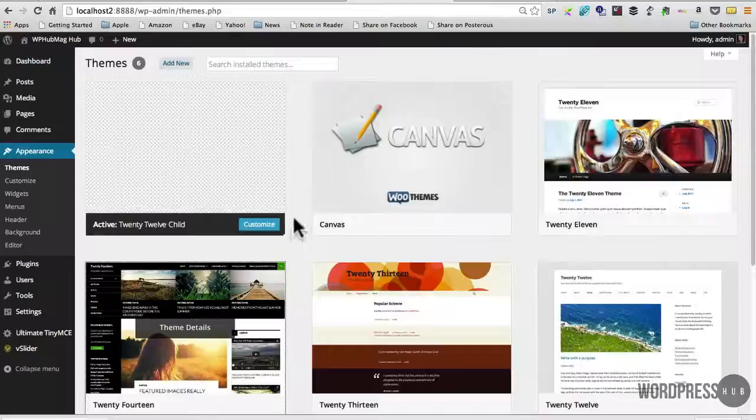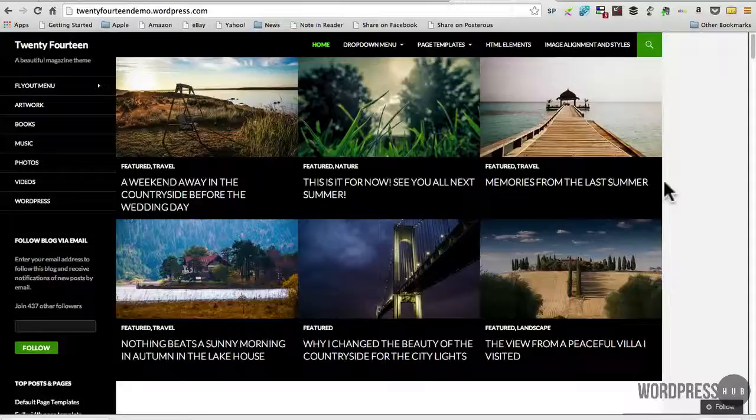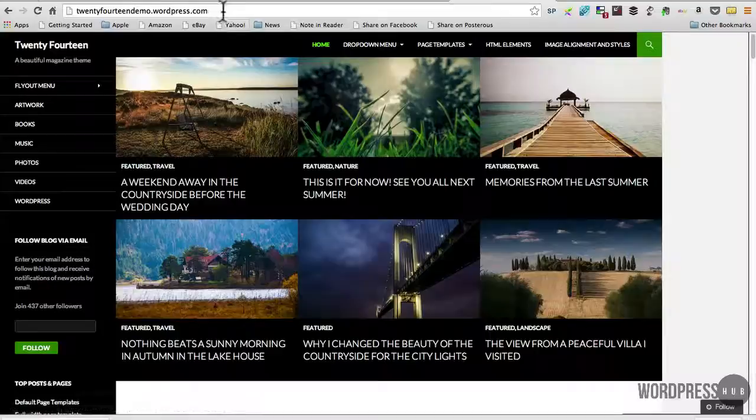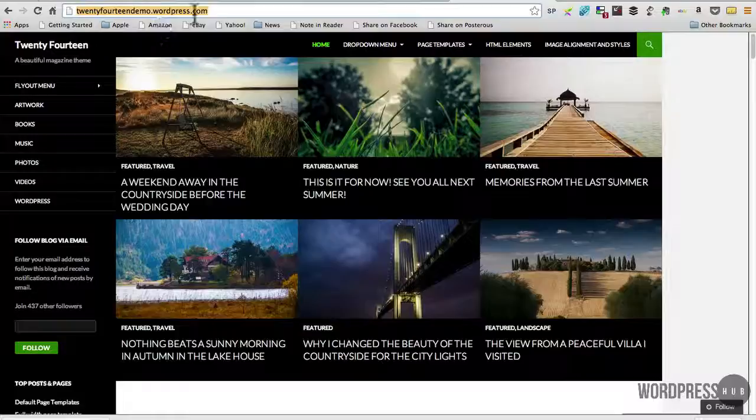I've got a live preview of that over here, I'm just going to show you that now. And if you want to check this demo out yourself too, all I've done is gone to, if you have a look at my URL up here, it's the 2014demo.wordpress.com and you can go there and have a look at how this fully functions,